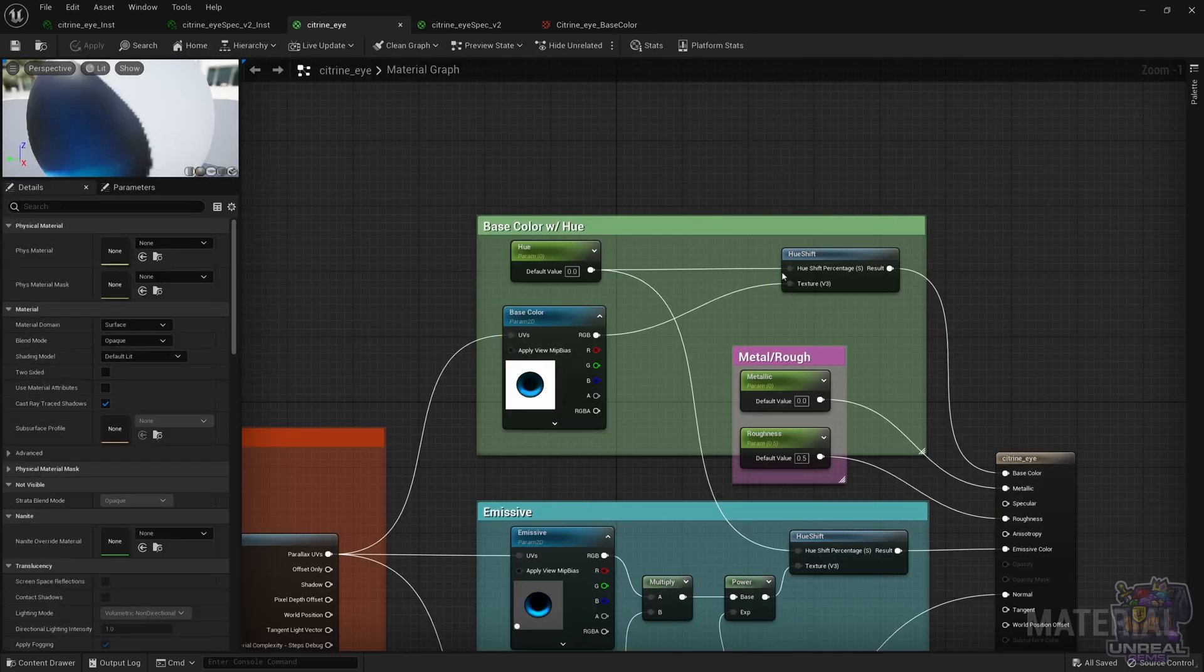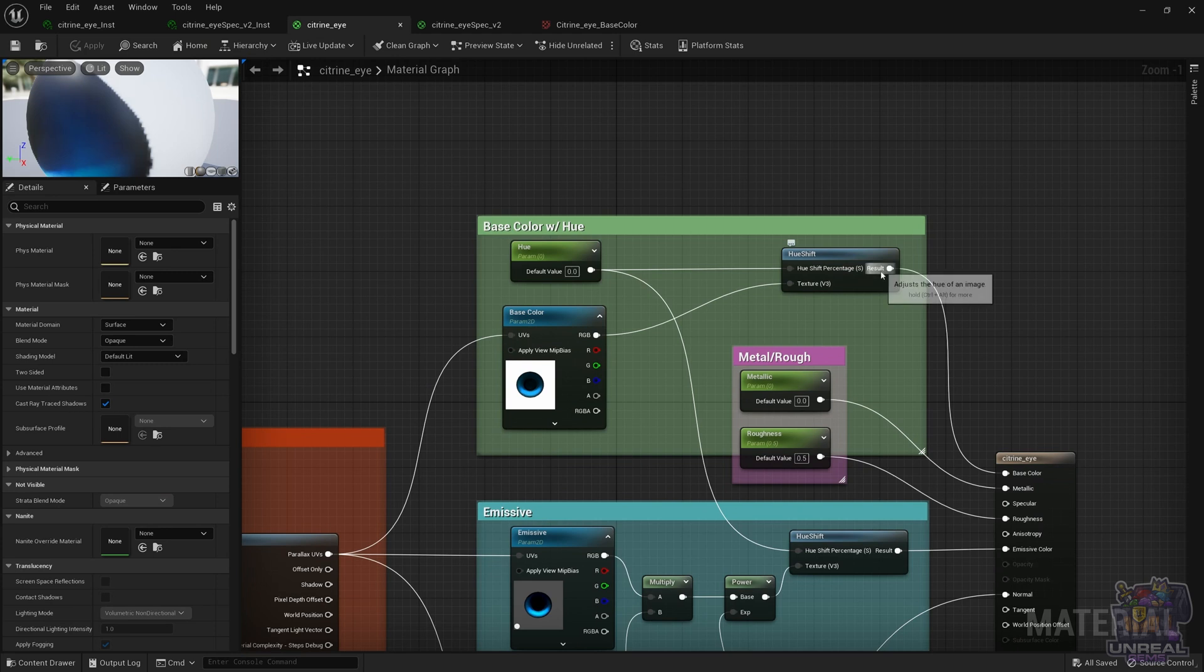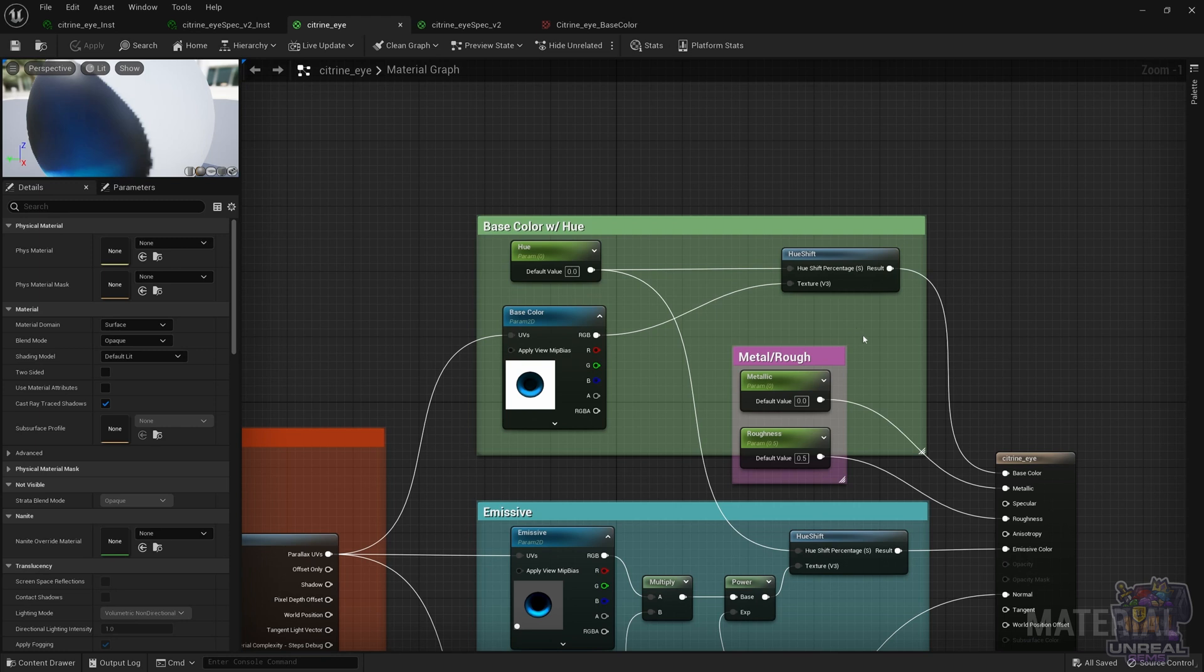We go to Hue Shift, and we reuse the Hue parameter between the base color in the emissive, and then we connect the base color to the base color pin.